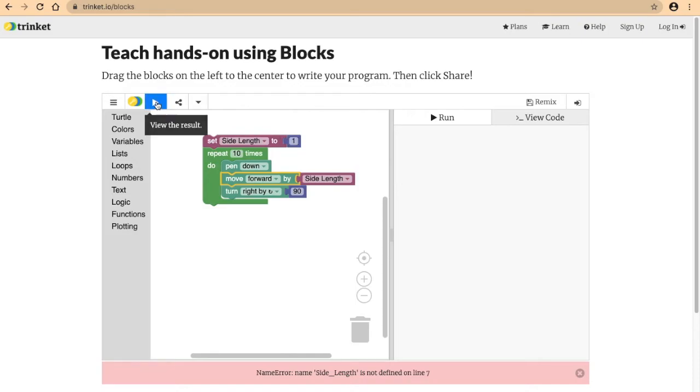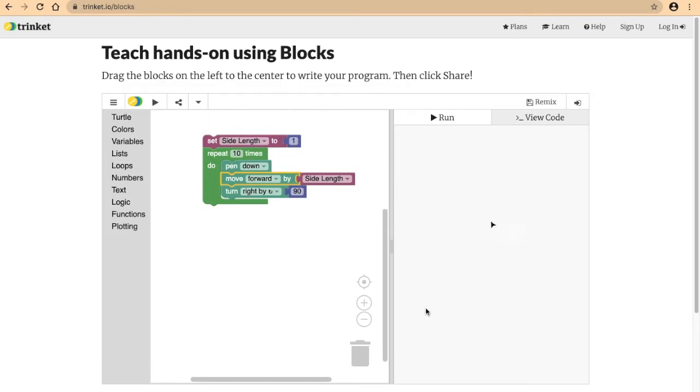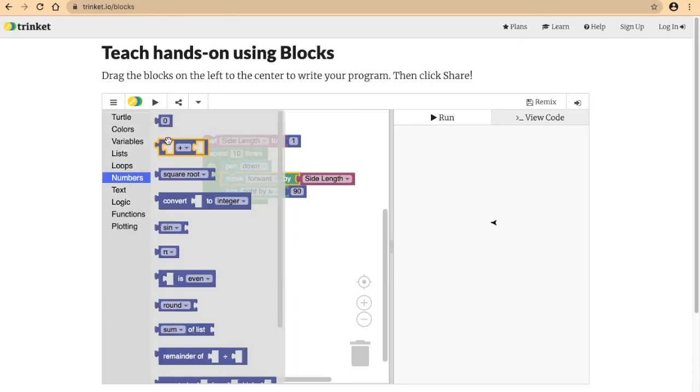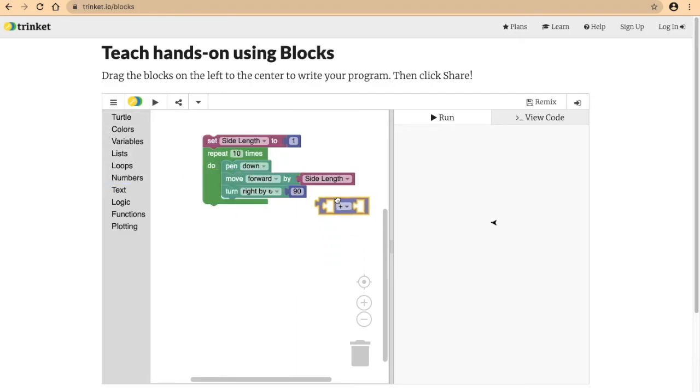Oh no, what it's doing is it's just making a square with side length one. Well we want the side length to increase for every time we repeat this, making the side. So we're going to be increasing the variable.